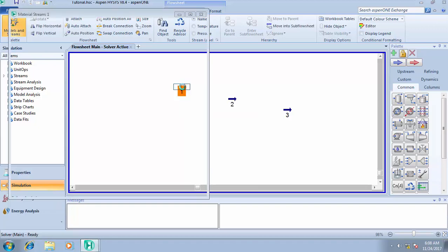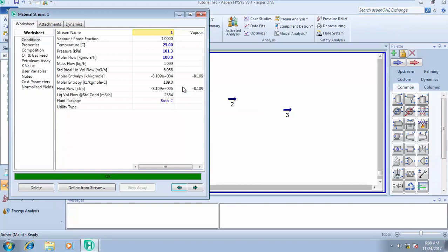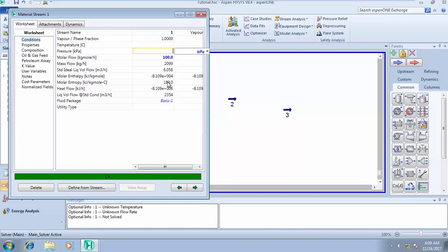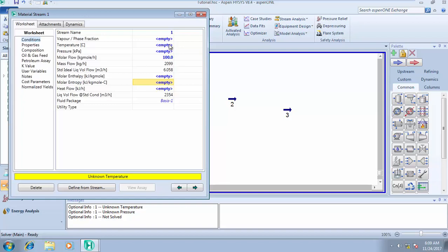Open the stream by double-clicking on it, which takes us to the conditions where we can define parameters. I'm going to delete the temperature and the pressure. I want us to calculate the bubble point temperature of this particular stream at a pressure of one atmosphere.